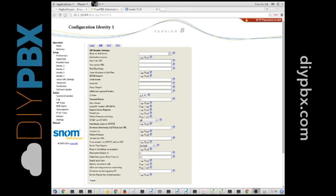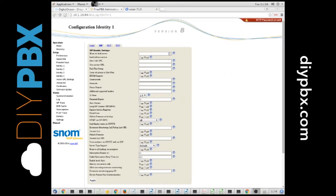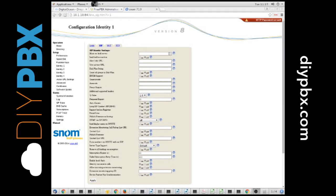Hey, it's Kent from DIYPBX.com again. This time I'm here to talk to you about SNOM phones. Specifically, this is a SNOM 710 that we're looking at here, and it's one we bought used, and so I had to factory reset it.